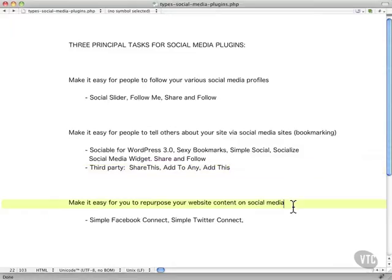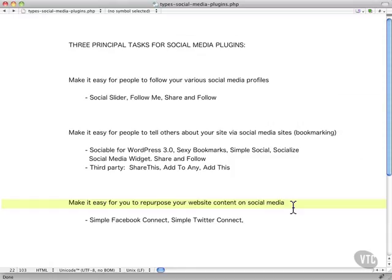Our third group in social media plugins makes it easy for you to repurpose your website content on your social media profiles. So, for example, if you're creating a new post, for instance, there would be a section there where you could make it a tweet as well, or post it to Facebook.